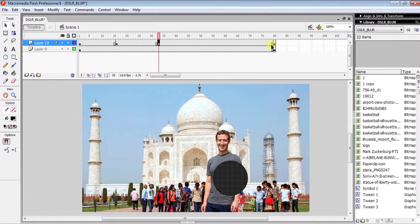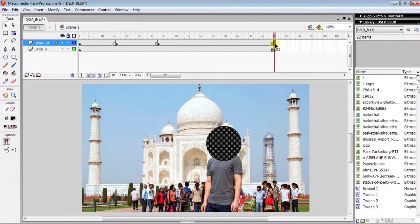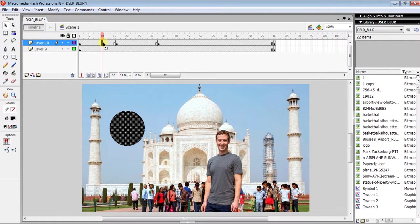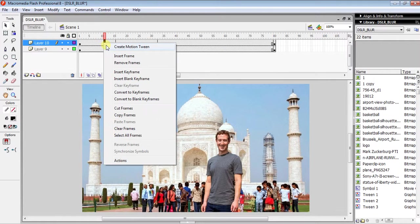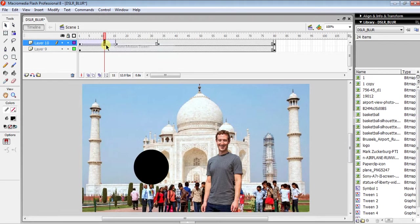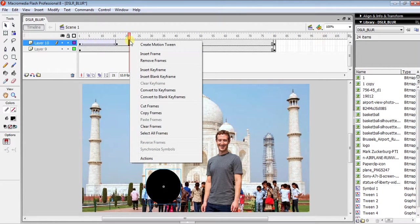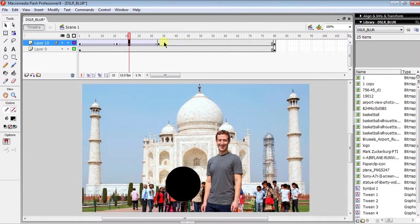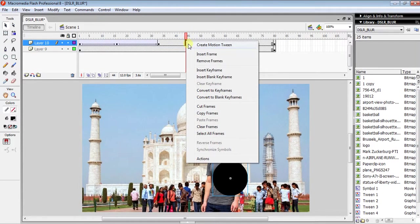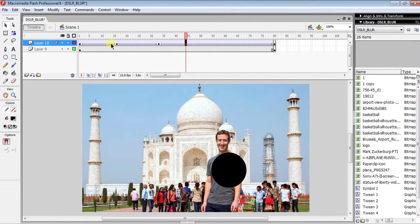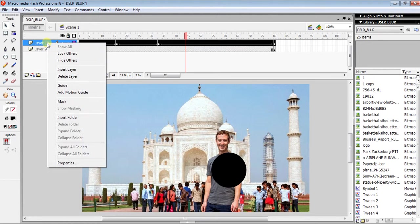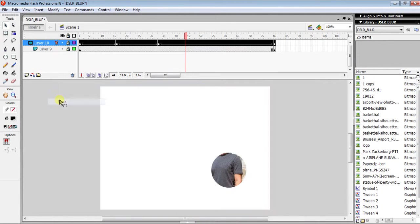To create the motion tween, right-click on the mouse and create motion tween for each section. The next step is to click on the layer, right-click, and select Mask. Everything's done, now press Ctrl+Enter to preview.